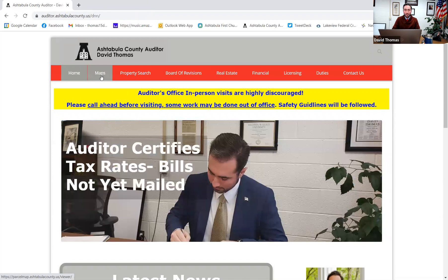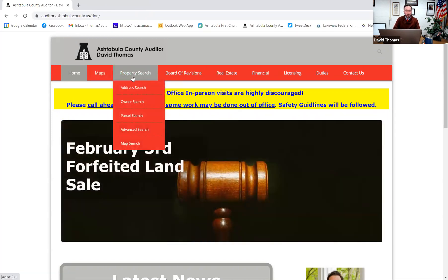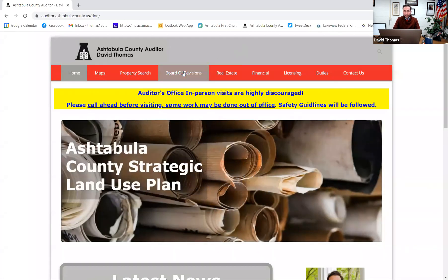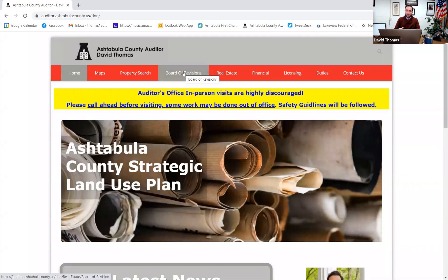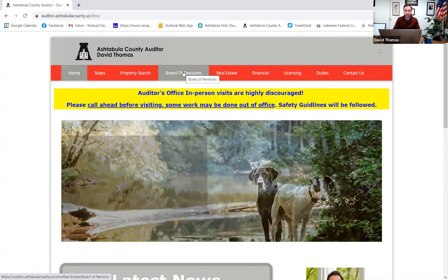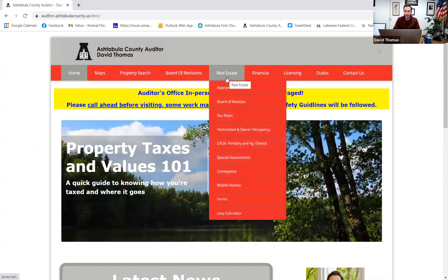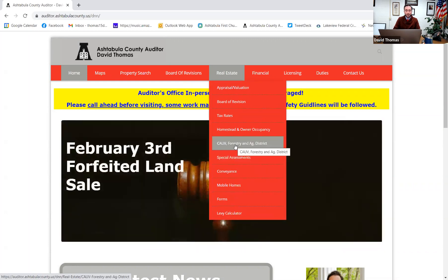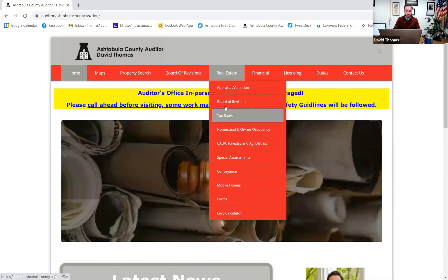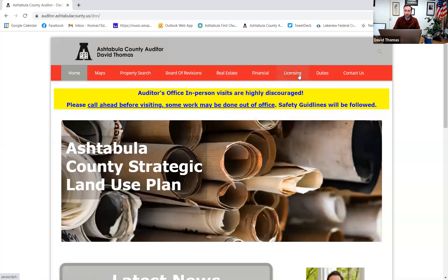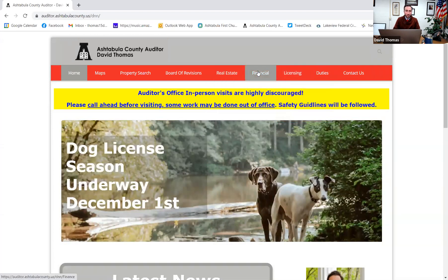You can use the map feature to actually search your property if you'd like to. What we'll focus on is the property search feature, but I do want to touch on a couple of things here real quick. First, board revision. After we look at your individual property, if you think that that value that we've determined through the revaluation for 2020 as of January 1st is not correct, the board revision is your option and we'll go there after this. Real estate has a whole bunch of information. Things like when levies are coming up, you can see how much a levy will cost you, different forms for our office. If you're interested in certain tax credits like CAUV, homestead, owner occupancy, tax rates for this year, board revision again, and also information on appraisal and valuation.